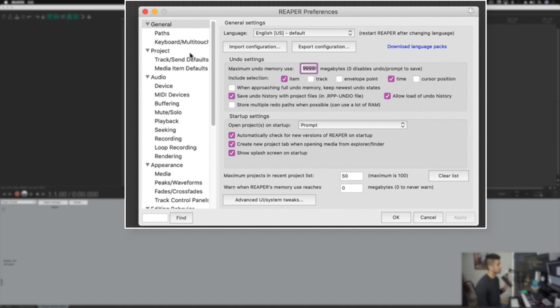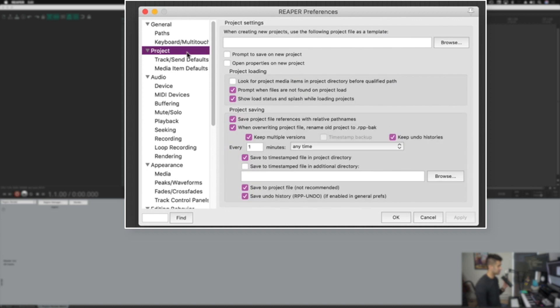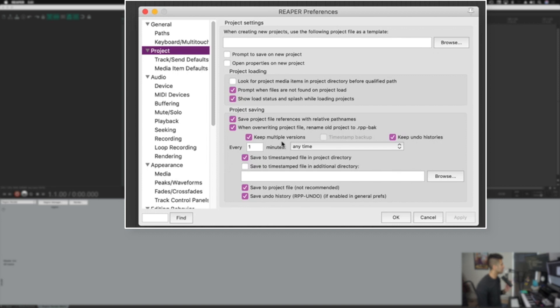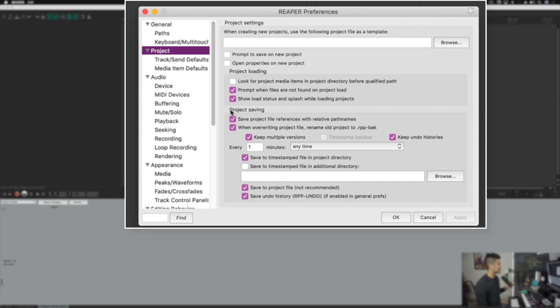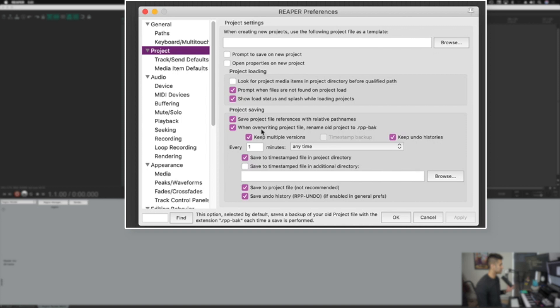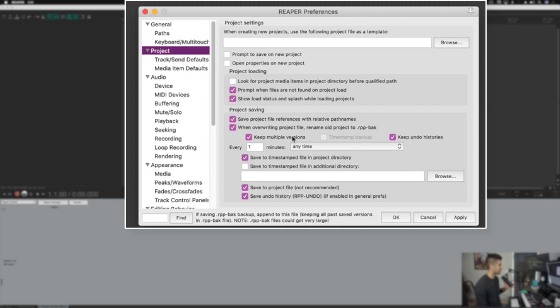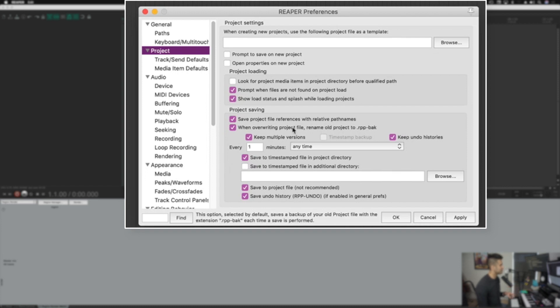Next up, we are going to click the section that says project. When I click project, you're going to see a bunch of settings, but one of the most important things you'll want to know about is automatic backups. Everything that you do should be backed up all the time so that if anything crashes. Reaper does crash, but it's relatively stable compared to a lot of other things. So I recommend you set up project saving. Make sure that keep multiple versions is on.